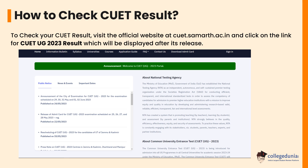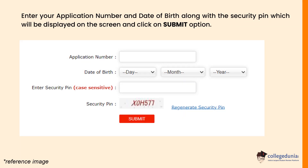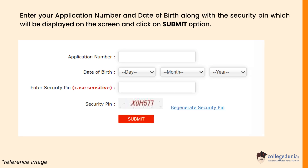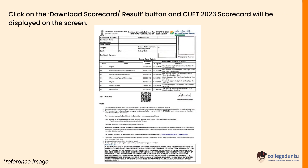To check your CUET result, you will have to visit the official website at cuet.samarth.ac.in and then click on the link for CUET UG 2023 result, which will be displayed after the release. You can enter your application number and date of birth along with the security pin displayed on the screen, and then click on the submit button.